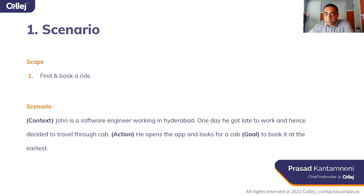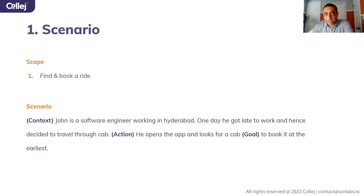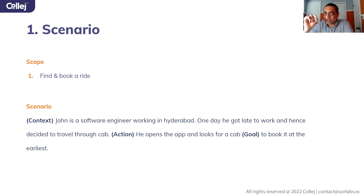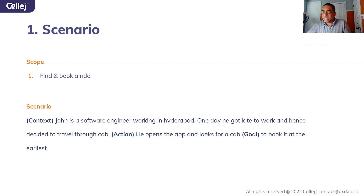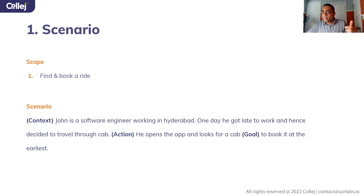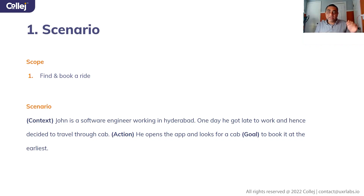When you were doing your heuristics, you defined scenarios and it was kind of hit and miss. This scenario definition skill you need to nail down. A lot of times if you look at the metric — 'to pick it at the earliest' — speed is the metric. The action is he opens the app to look for a cab, which is a mobile experience. The context is he's late to work, so there is a rush. If there's a disconnect between your scenario and your workflow, there's going to be a problem.